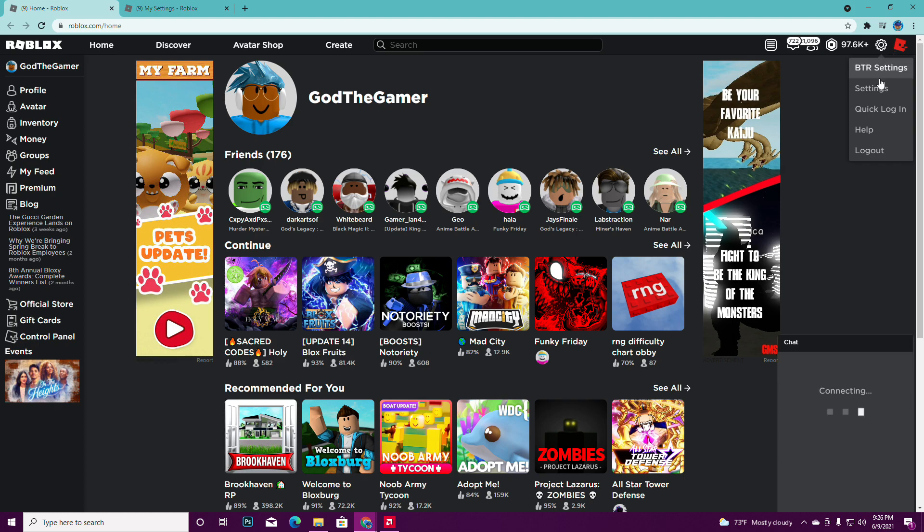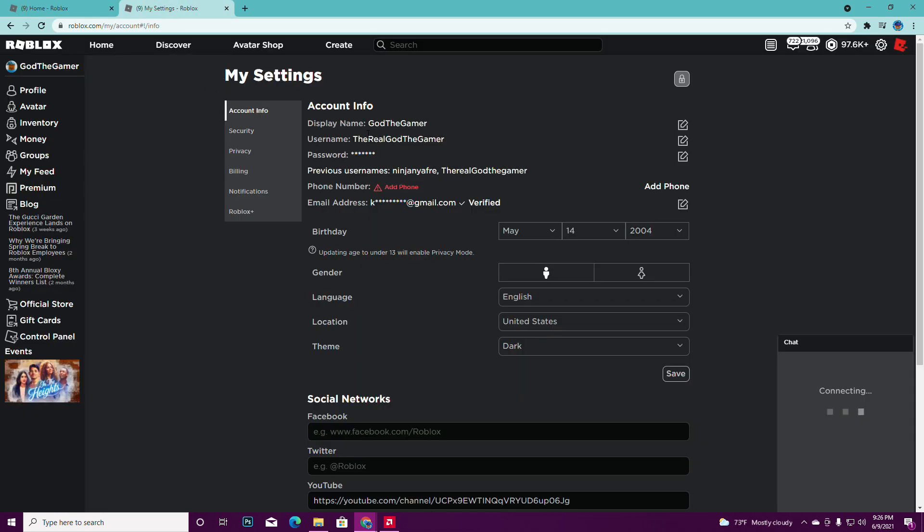Press settings, and once you press settings, this will pop up. Once this pops up, you see display name. You see your username, then display name. Yours should be blank.